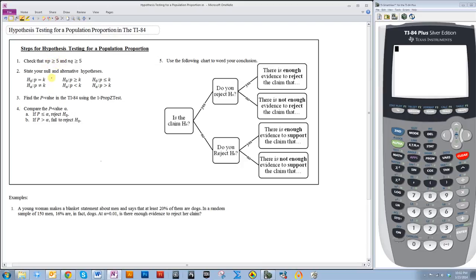After that, you want to go ahead and state your null and alternative hypotheses. When you state them, you are going to use the variable p, where p represents population proportion. Then you are going to use the 1PropZ test in the calculator. This 1PropZ test is a little easier to do hypothesis testing for proportions than it is for means, because there is only one test instead of two, like there is for means. So 1PropZ test is the test you will use.